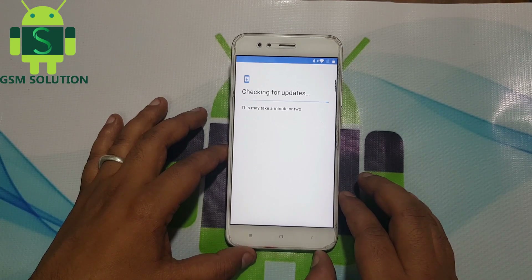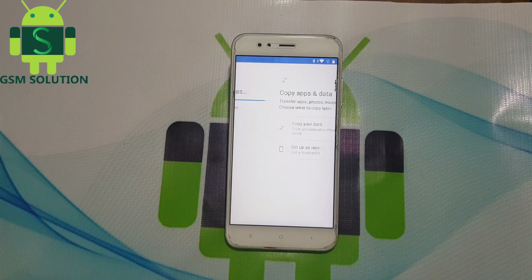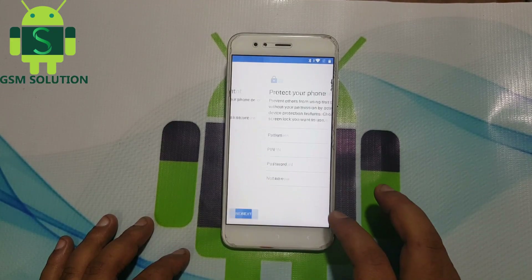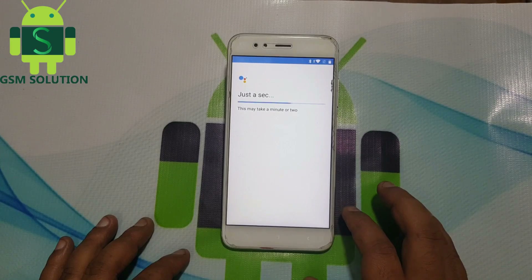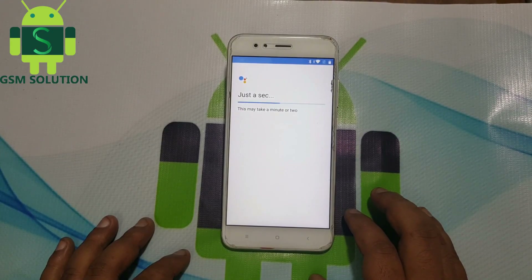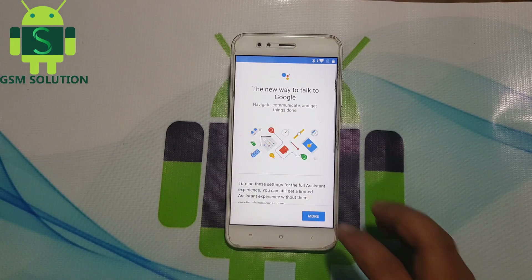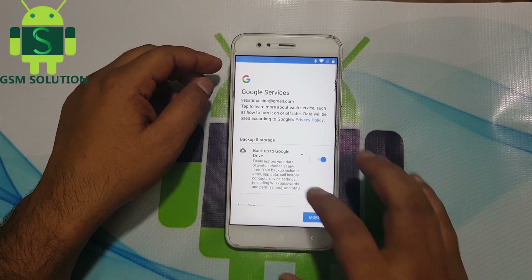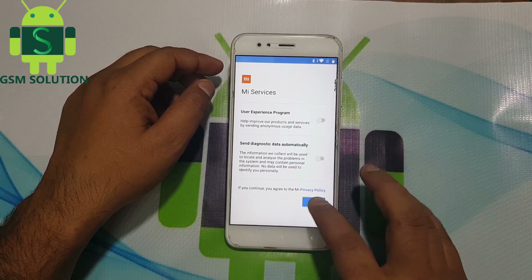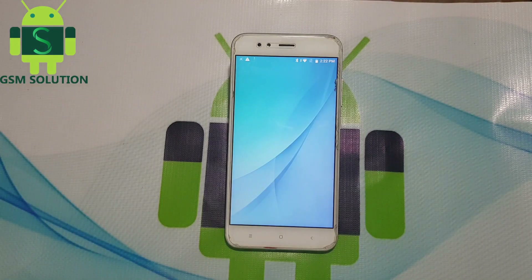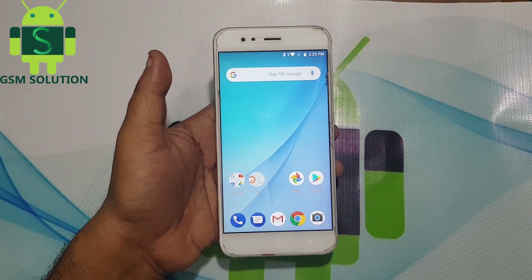Click next one more time. Now your MI screen lock has been removed — complete.